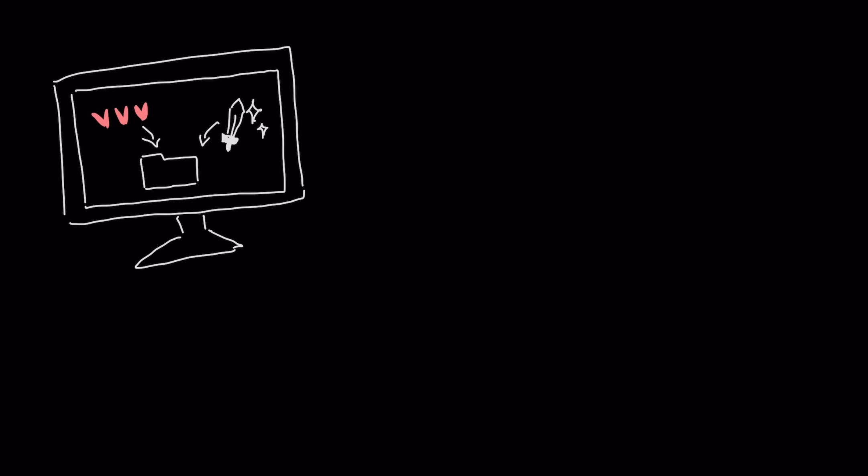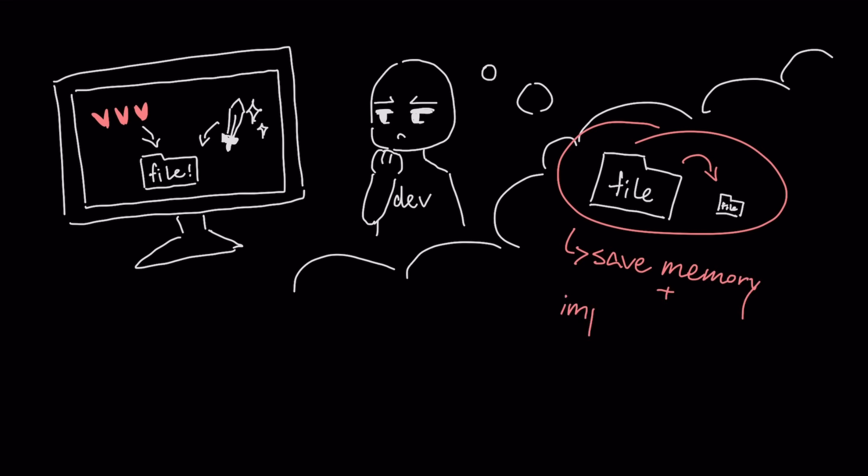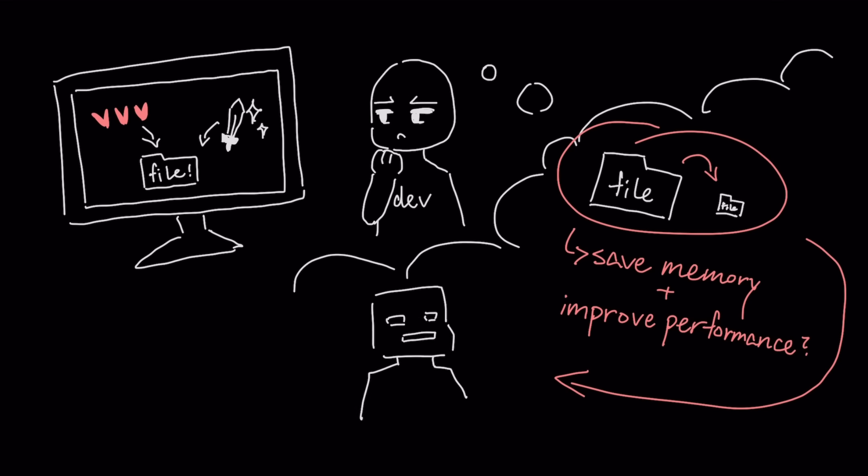Every image and texture in a video game has to be stored in a file. For years, developers have faced a trade-off: shrink those files to save memory and improve performance and you get ugly, blocky graphics.